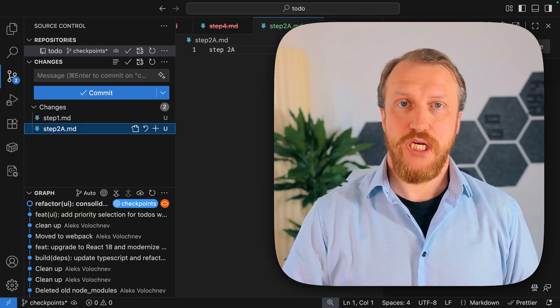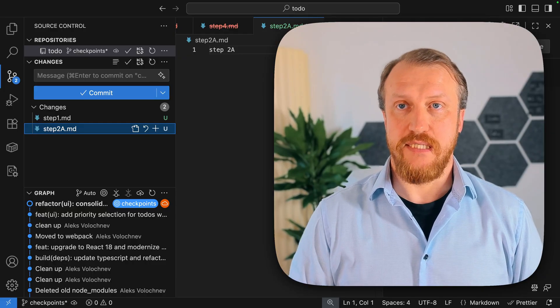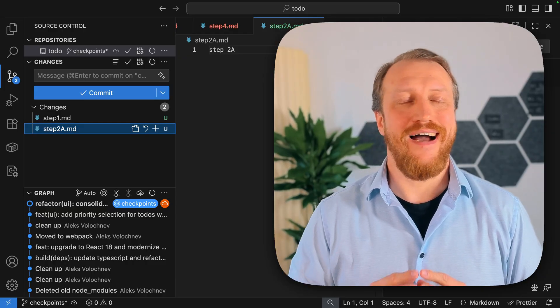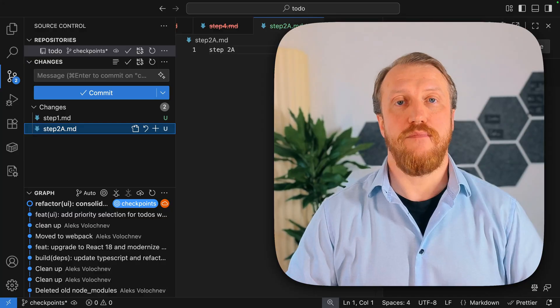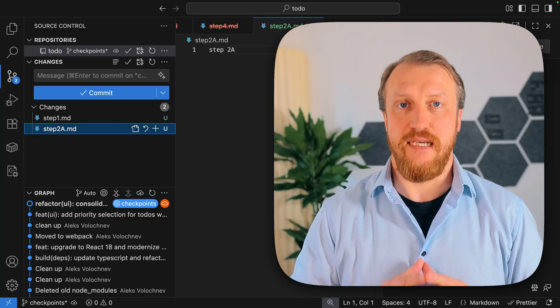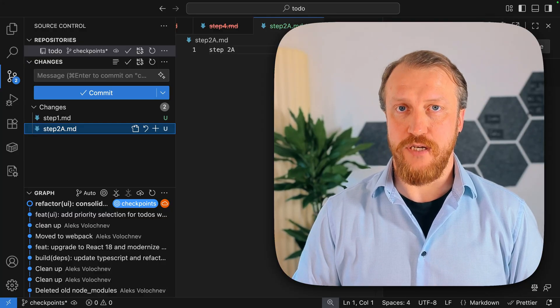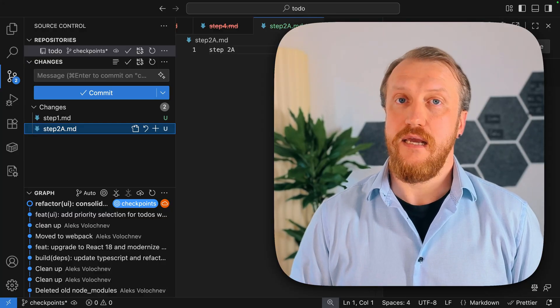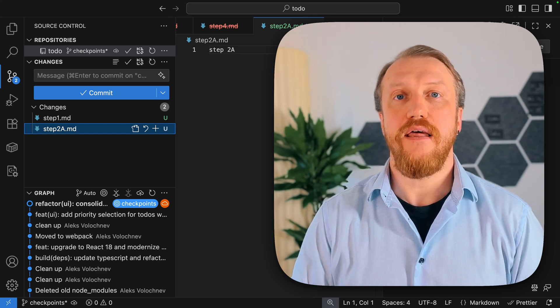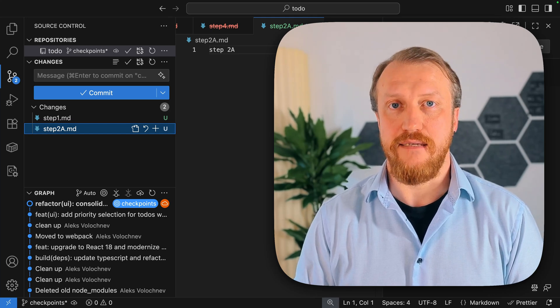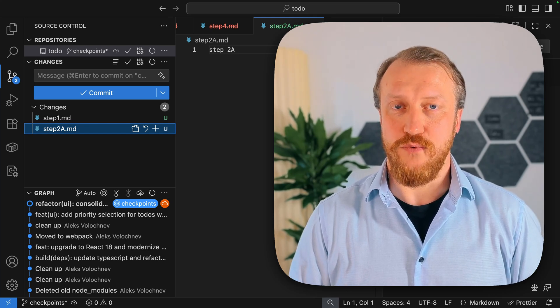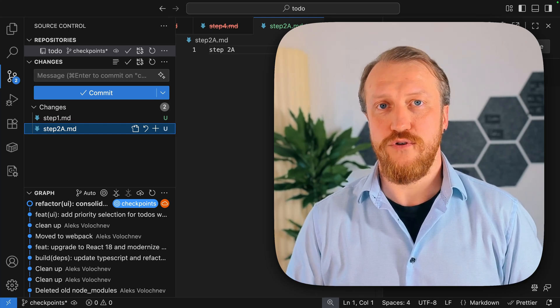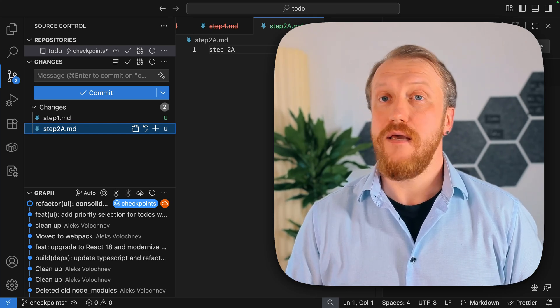So, checkpoints is absolutely a wonderful feature. I strongly recommend you to try to play with it, and I strongly recommend you to know that it exists and how it works. If you want to use it, then you can decide.